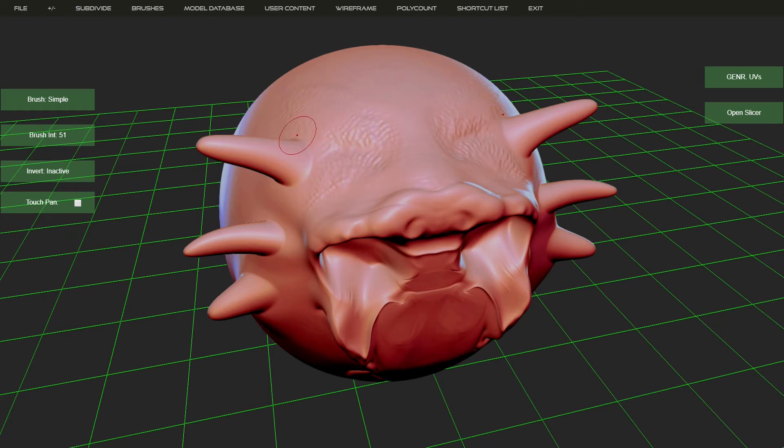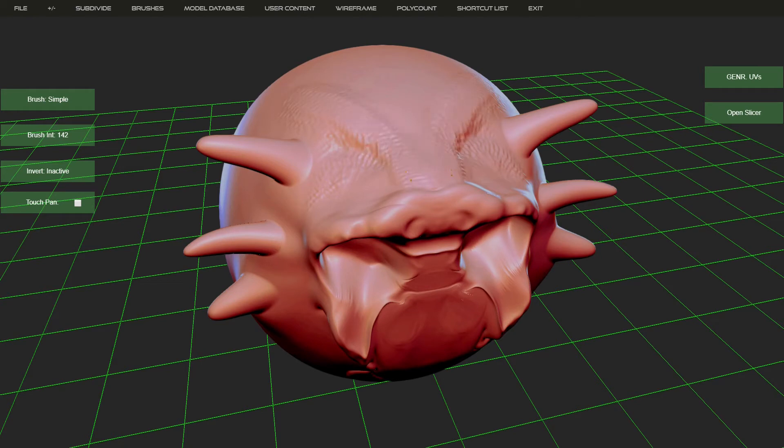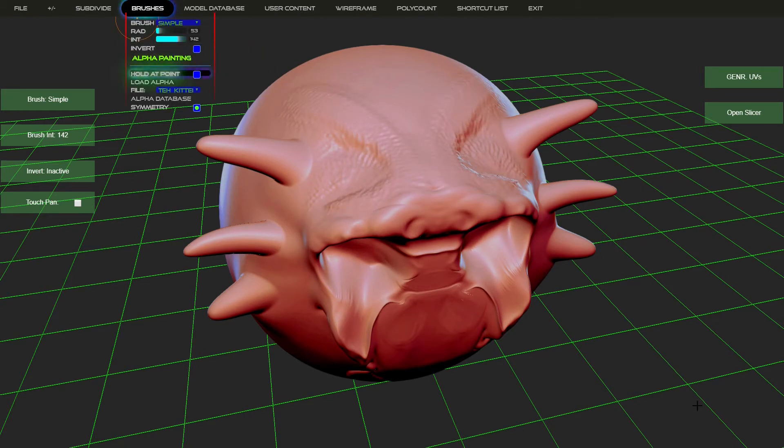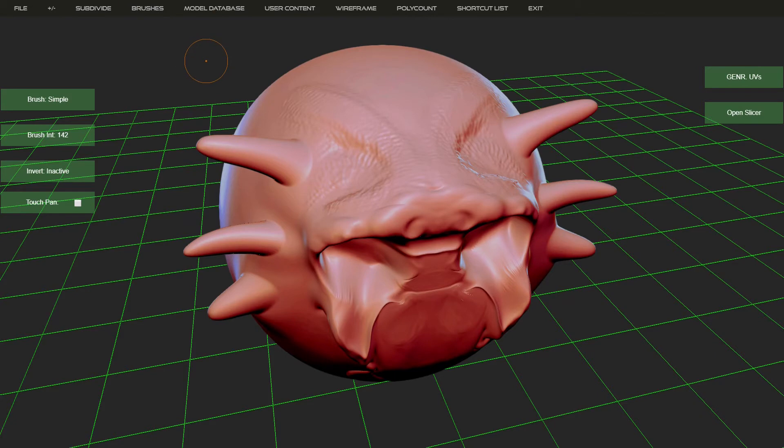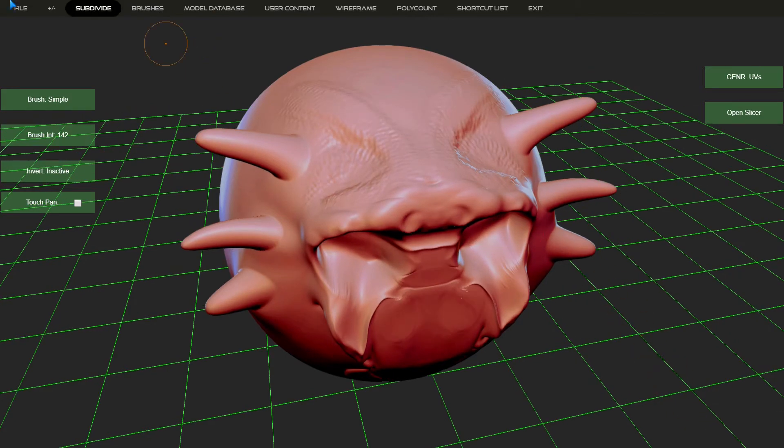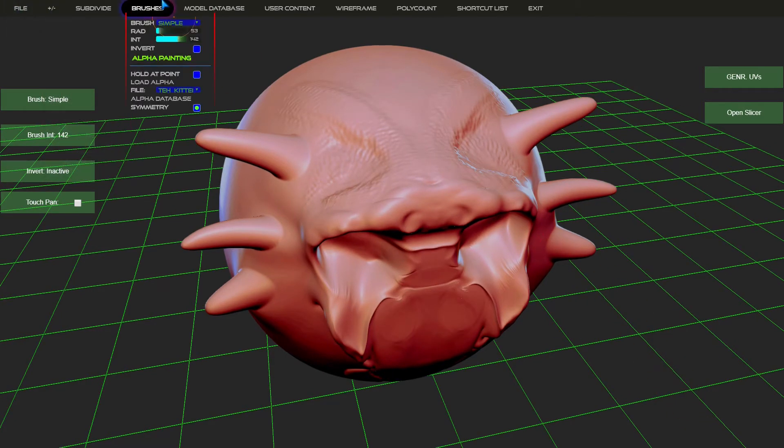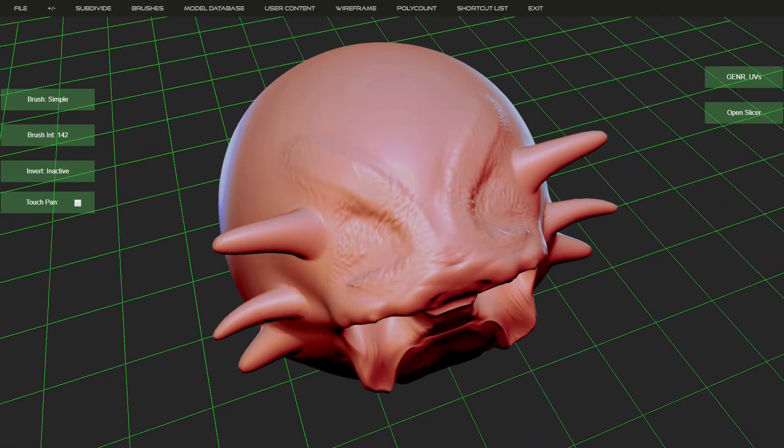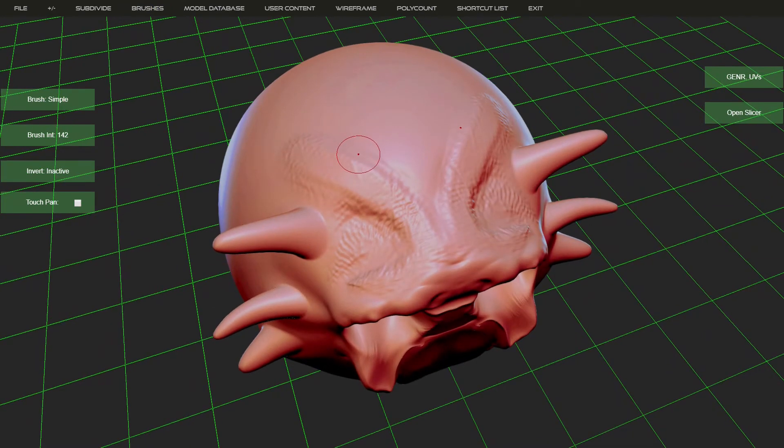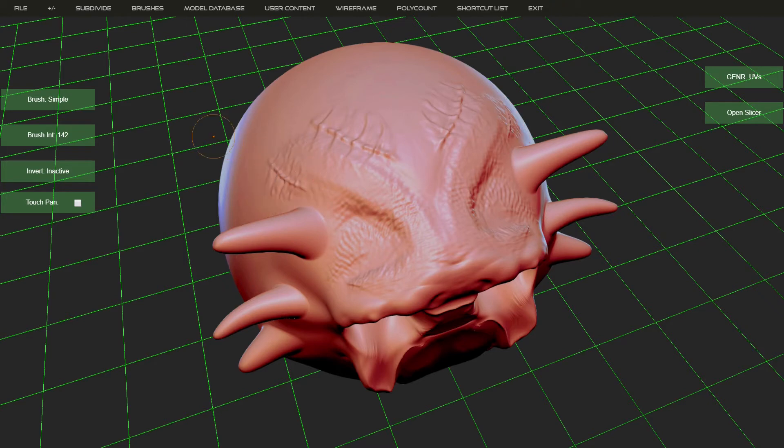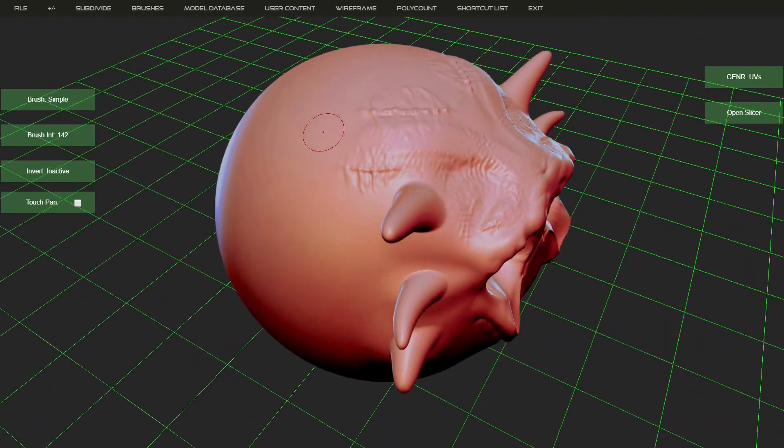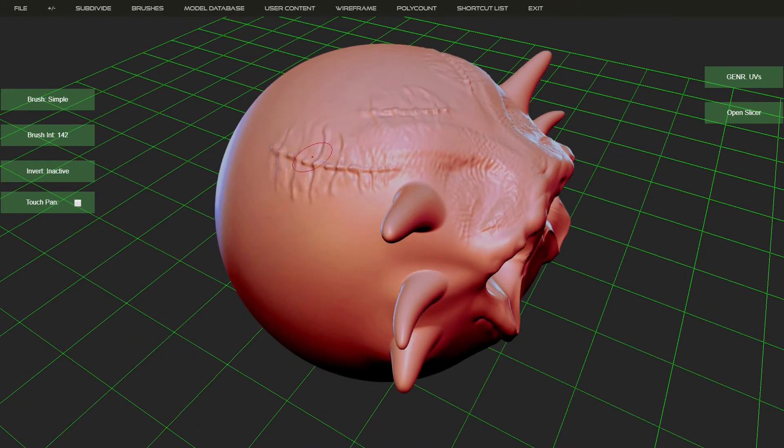Now, as you see there, it's starting to get a wrinkled sort of effect going on. So it's now sculpting with the alpha. Again, your brush intensity and the resolution of your model will make how effective this is. You can also use the hold at point, which is basically a stamp brush. So you can add details that way. So there's a lot to like here in that respect.